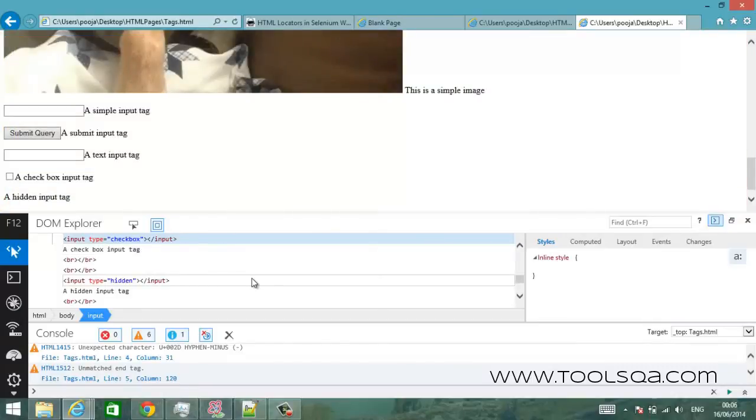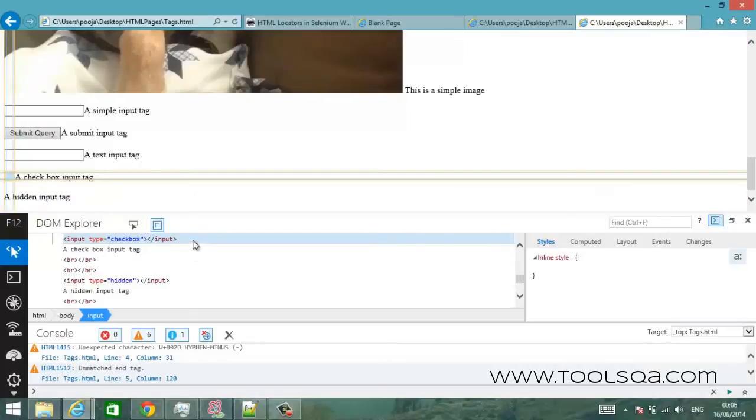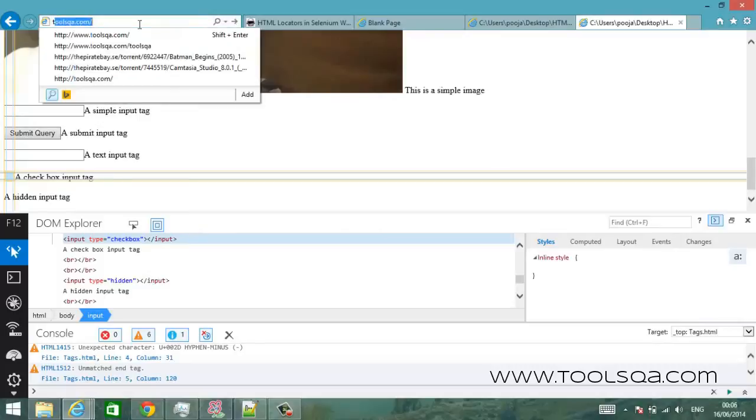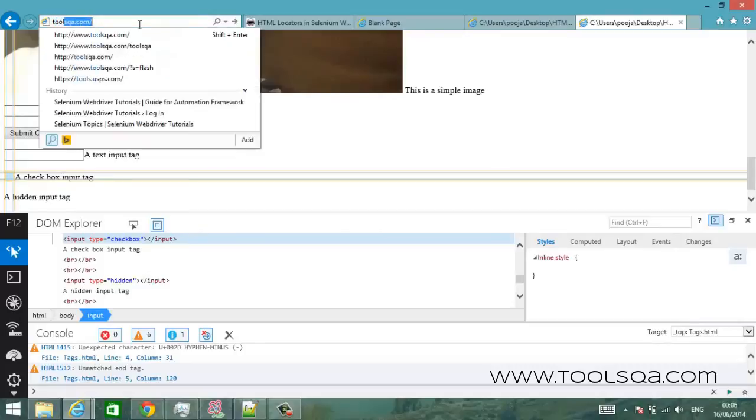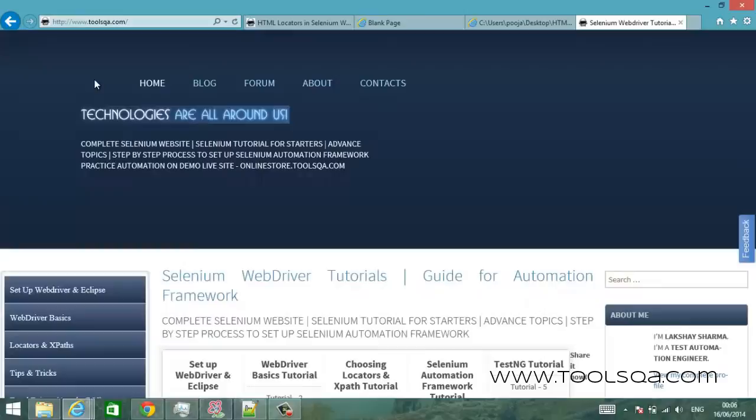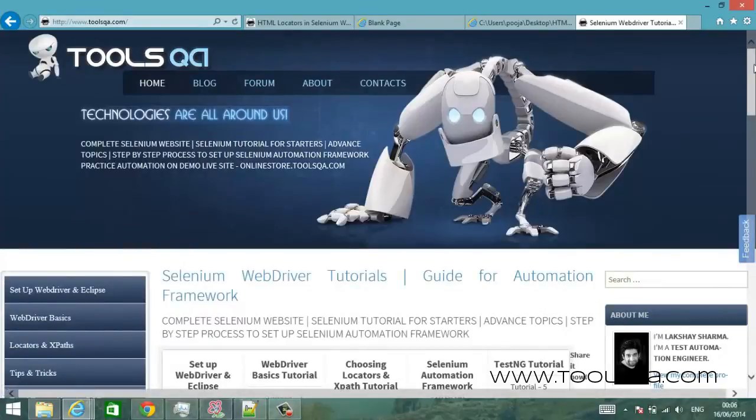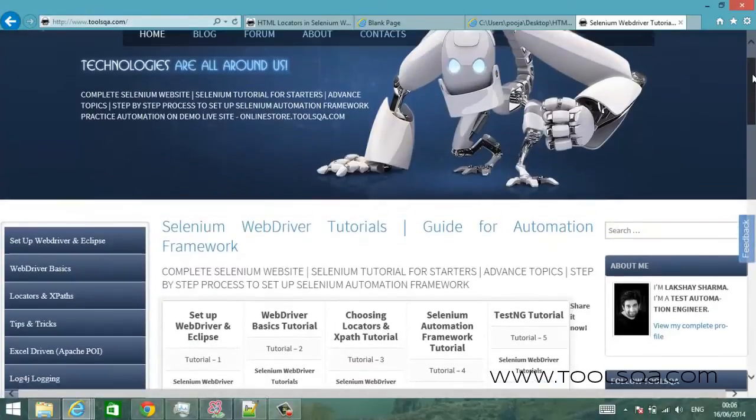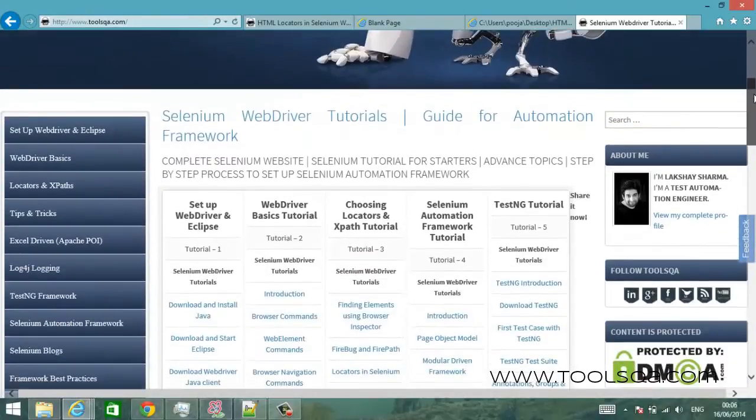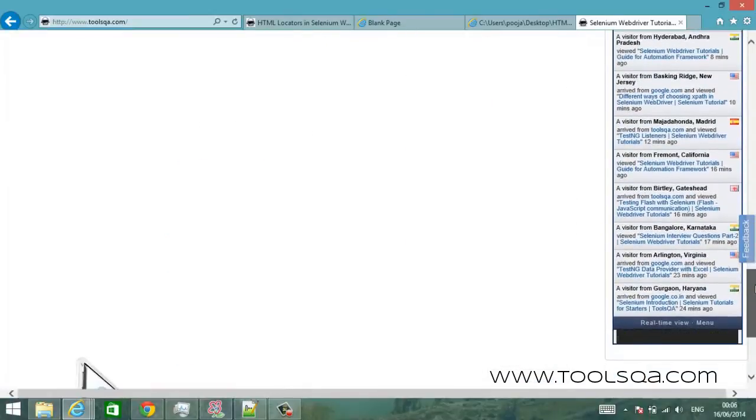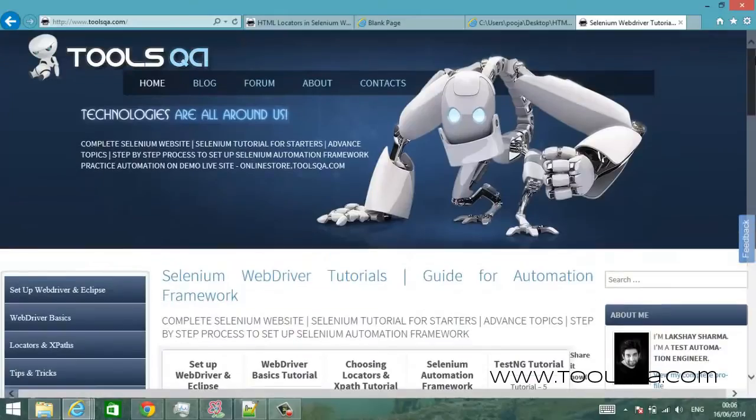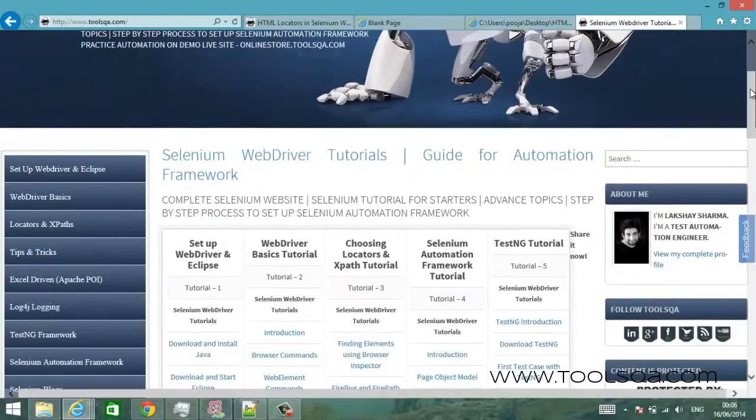Now this is a very basic page and it won't give you a real time experience of what's happening around. So let me take you to our website and let's show you what different elements are there. For example this is, assume that this is your test application.